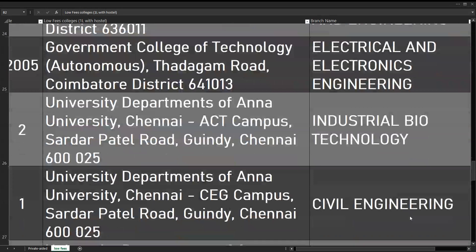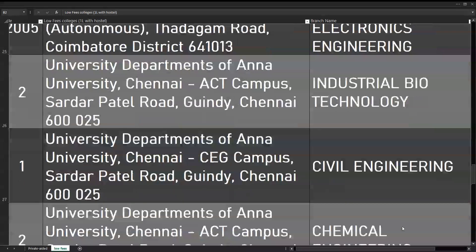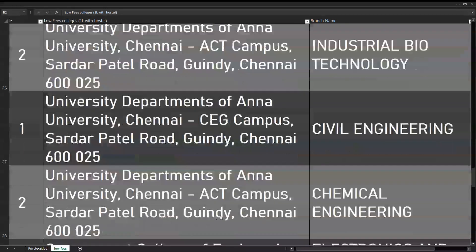In CEG Campus, Civil Engineering. Civil Engineering covers Constructions, Design, Structural Modeling, Water Resources, Environment - all of them apply. Civil Engineering is one of the oldest branches, CEG Campus. At the ACT Campus, Chemical Engineering. You should choose Chemical Engineering - consider Chemical Engineering carefully.